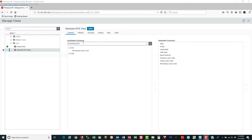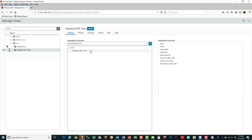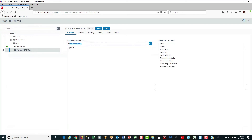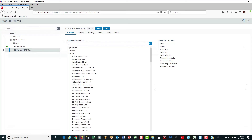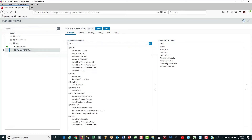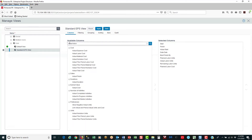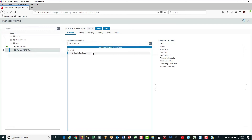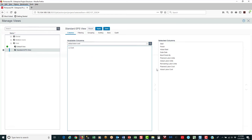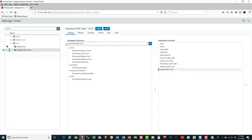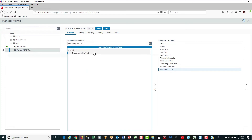Now I want to add some cost columns to my EPS view. So I do a search on planned labour cost, select it, and double click. Then actual labour cost — select it, double click, and it moves it over. And then remaining labour cost — select it, double click, and it brings it over.